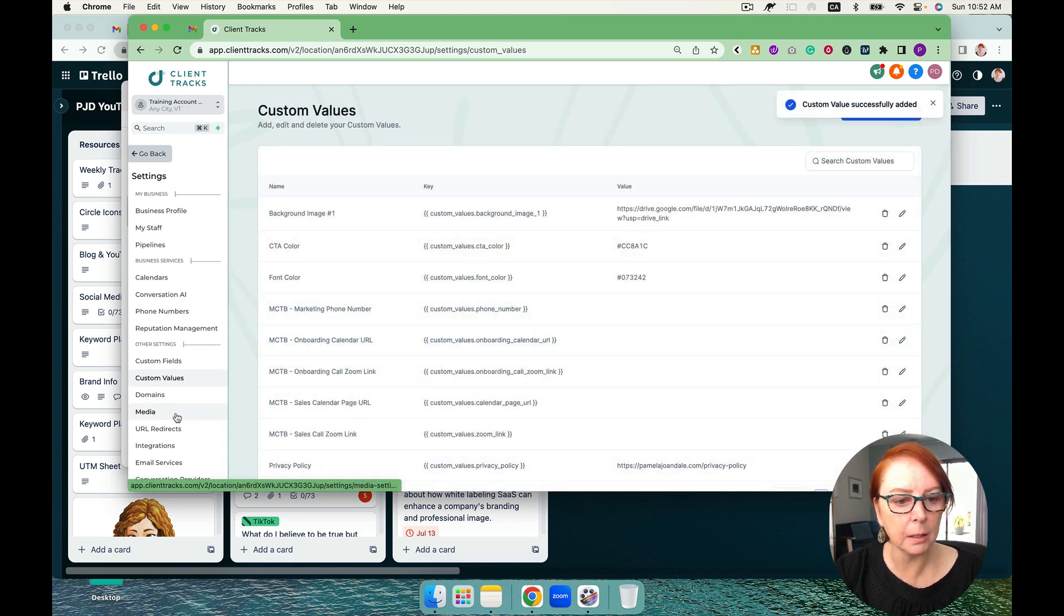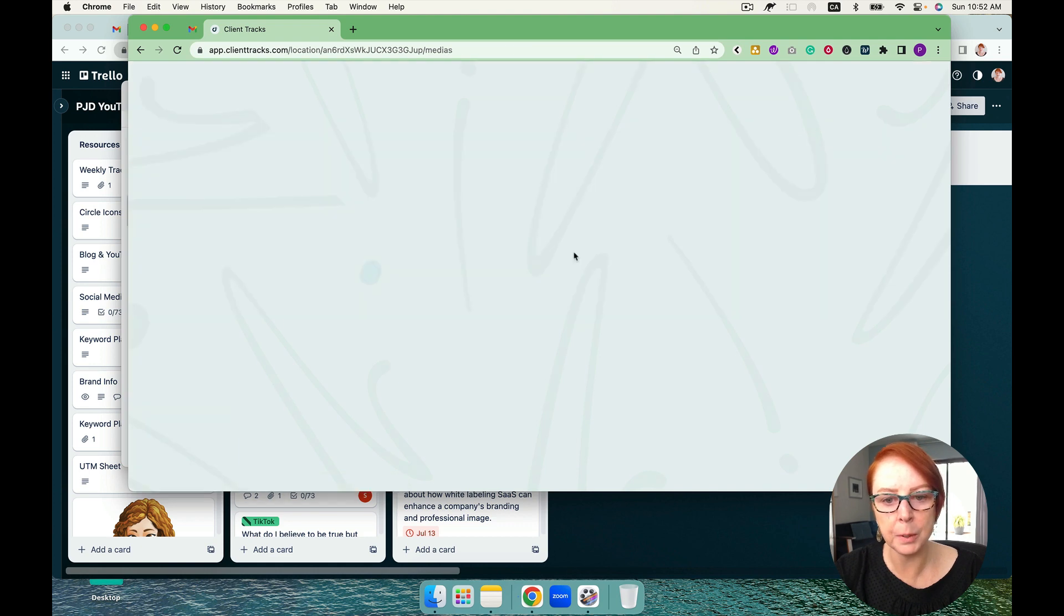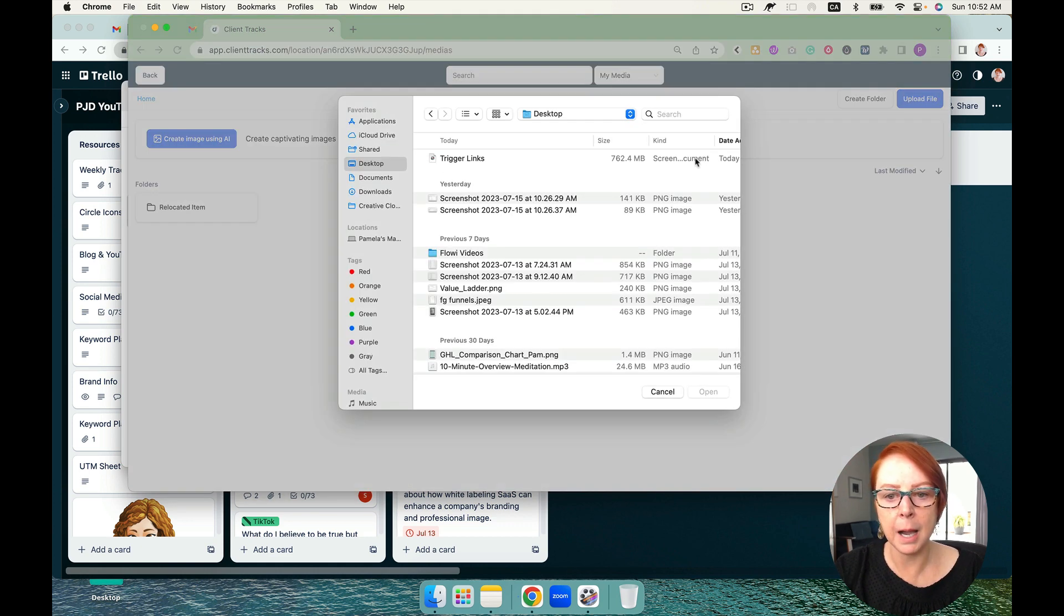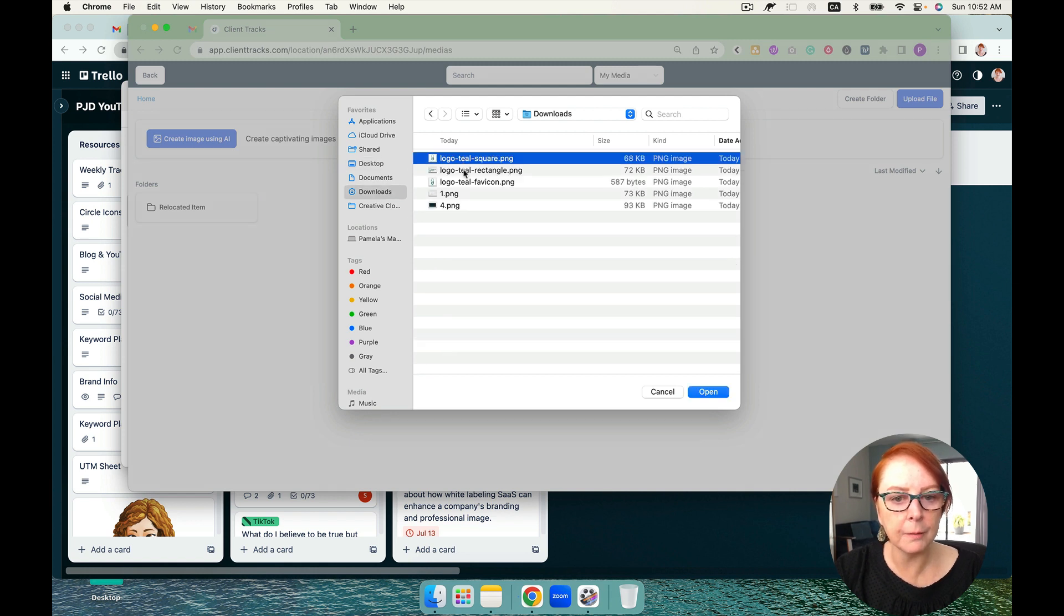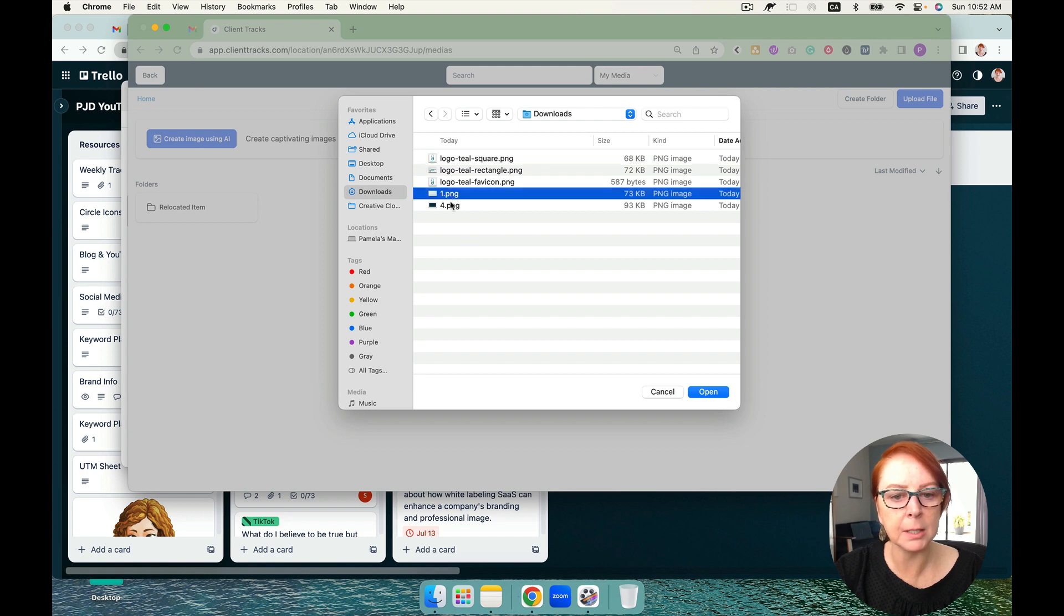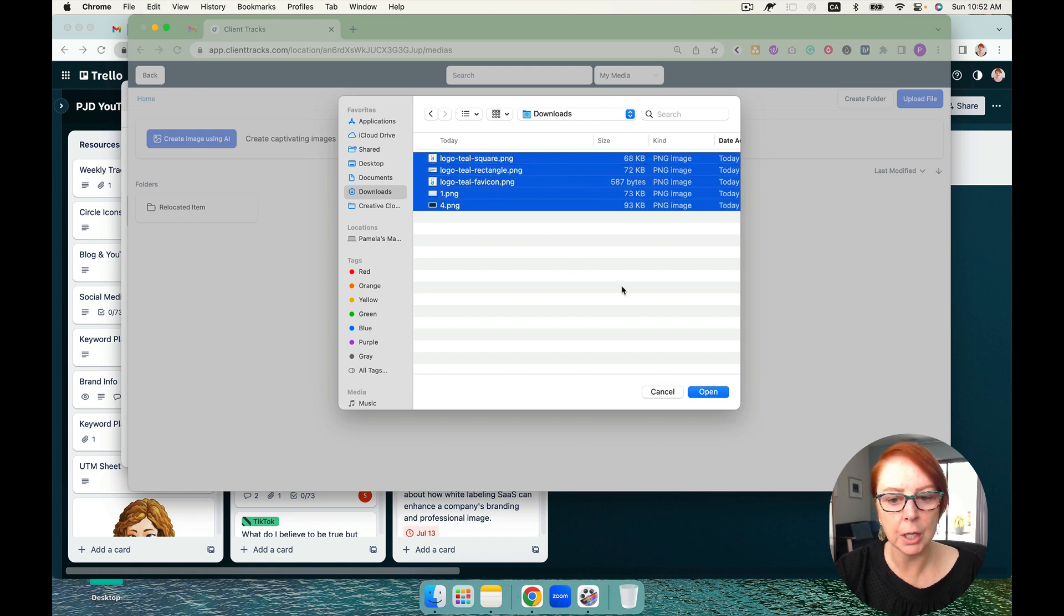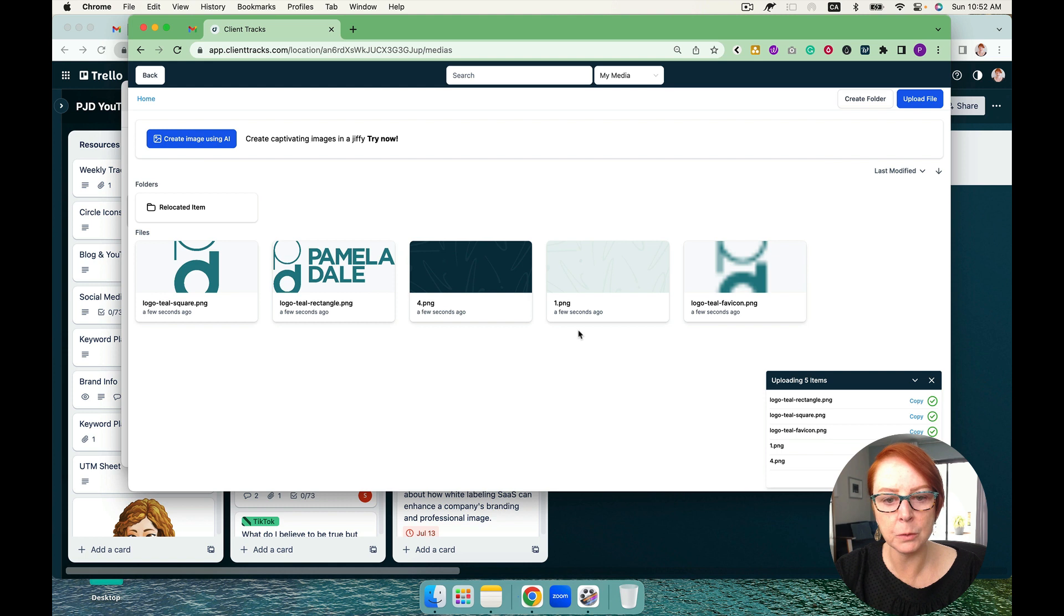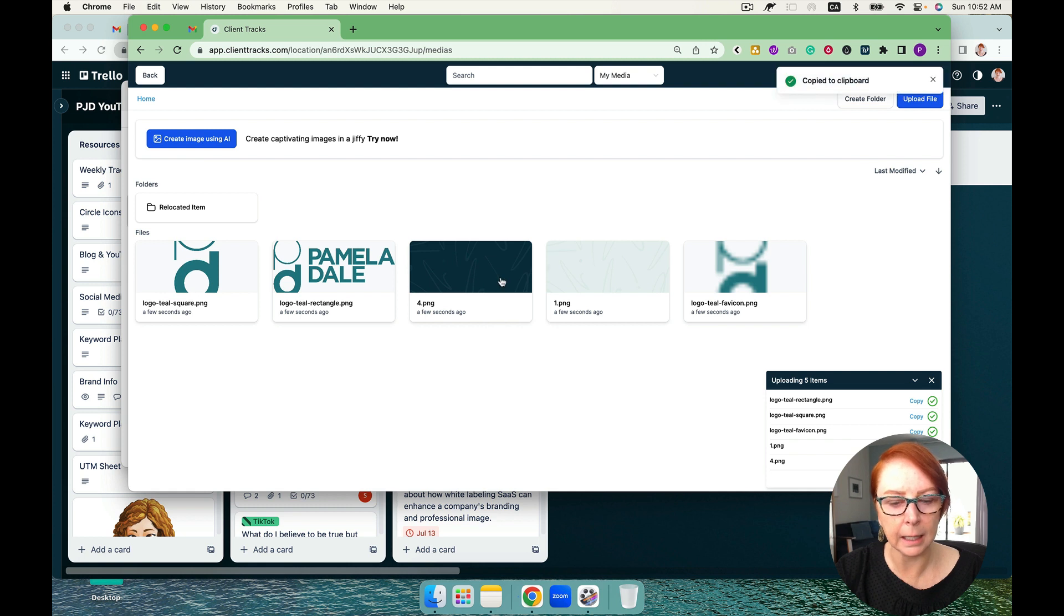And then what I'm going to do is go here to media. I'm going to open this and upload my logo. I've got a square, a rectangle, a favicon, a background image light and a background image that is dark. So I'm going to bring in all five of those images. The first one was a background image, so I'm going to right-click and get the link.